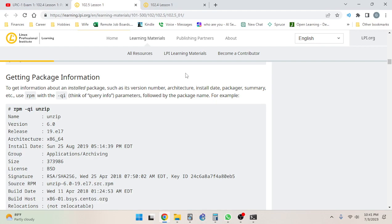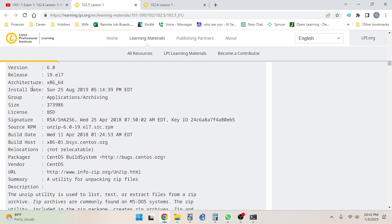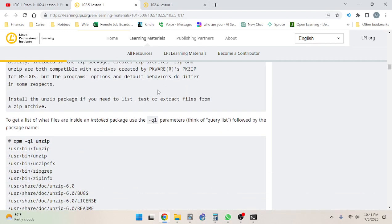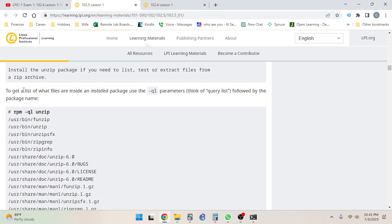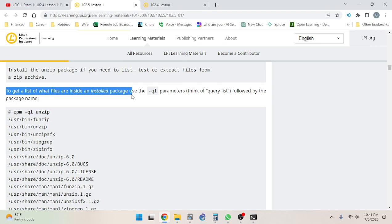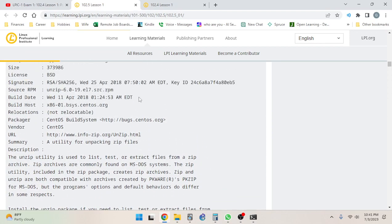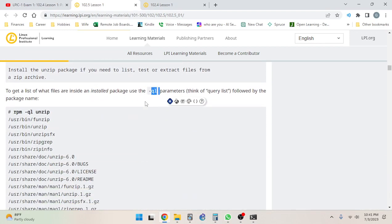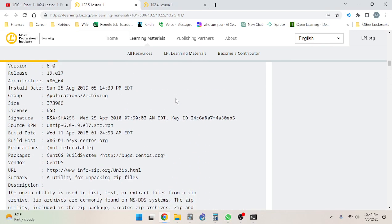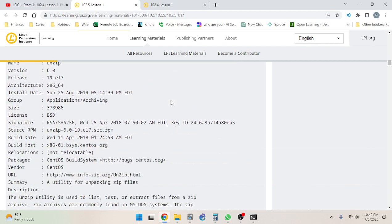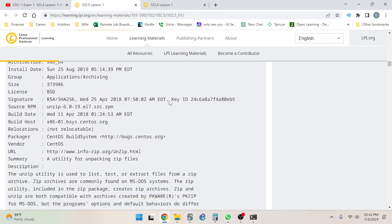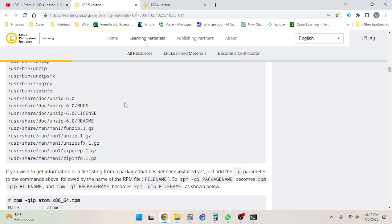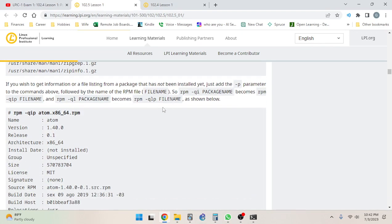So the next section: getting package information. To get information about an installed package such as its version number, architecture, install date, packager, summary, etc., use rpm with the -qi (think of query info) parameters followed by the package name. For example, rpm -qi unzip. To get a list of what files are inside an installed package, use the -ql, which we can think of as query list, followed by the package name. You can either do -qi for query info or -ql for query list. On some systems an i and an l look very similar, so be careful that you know which one is being run.